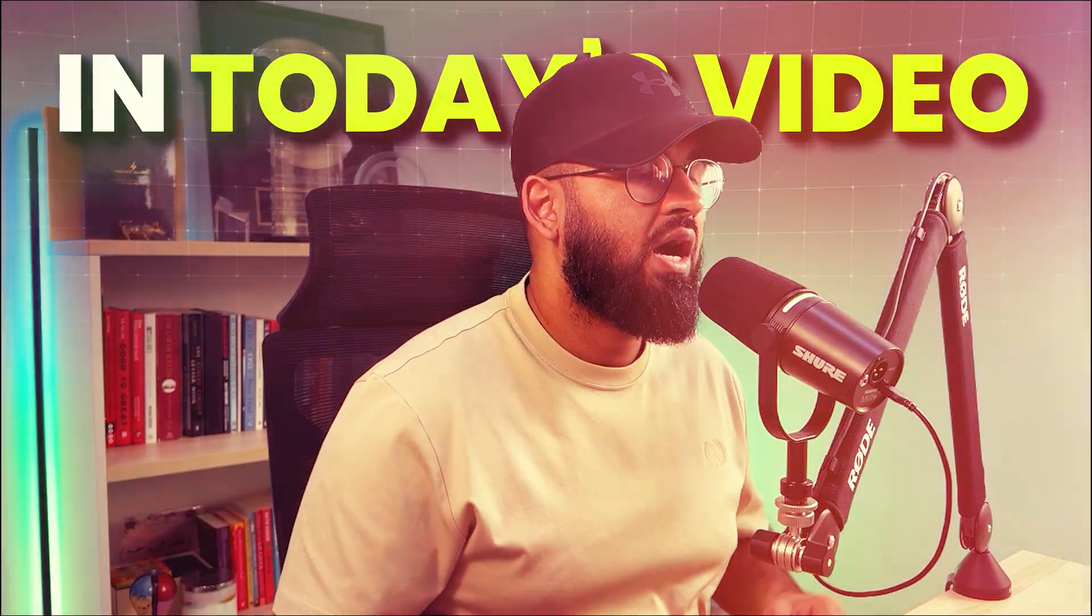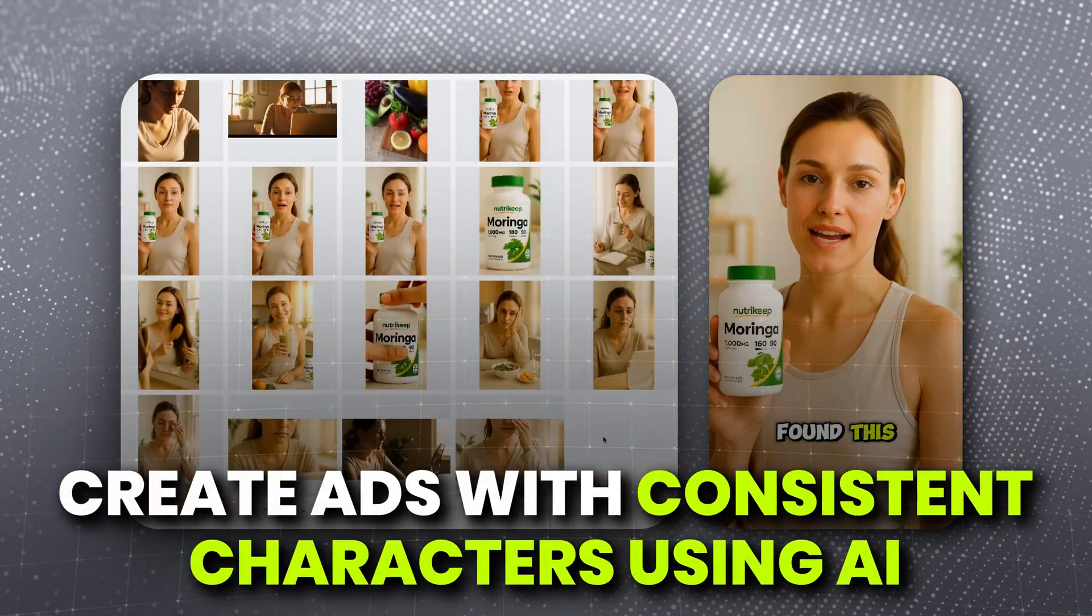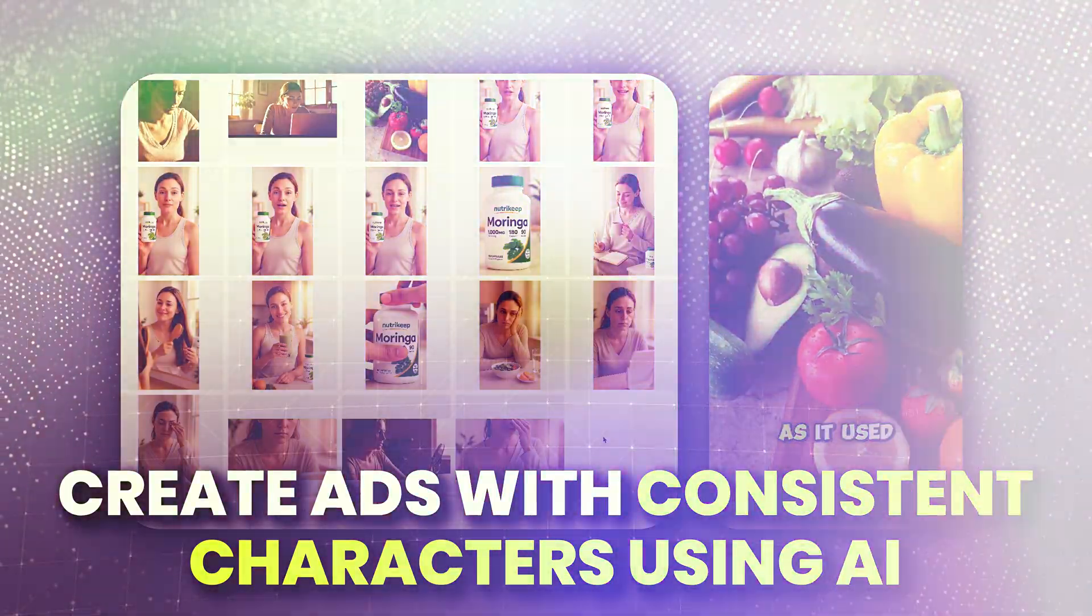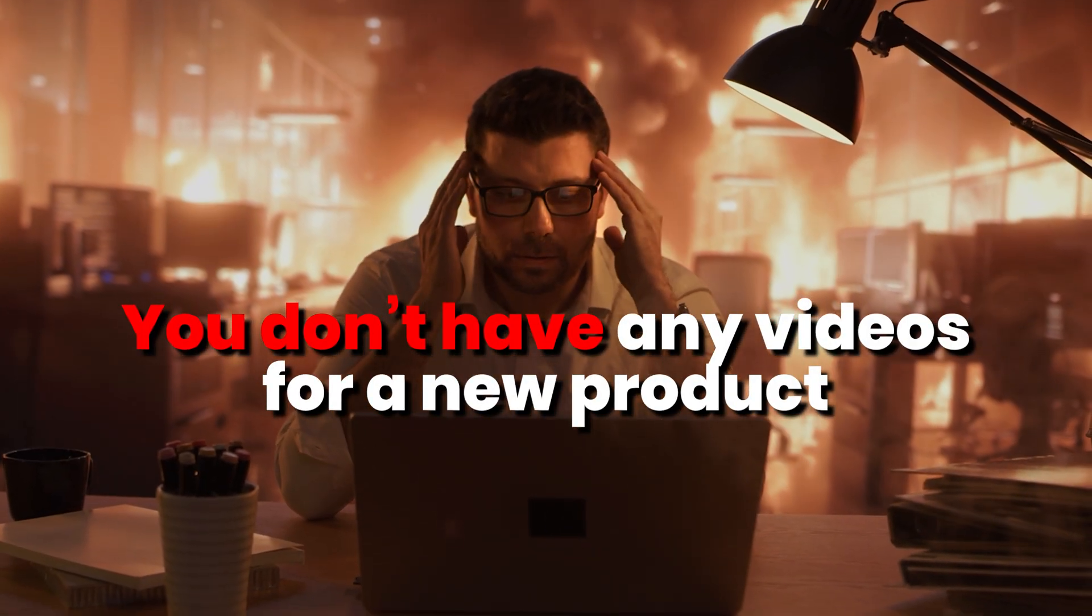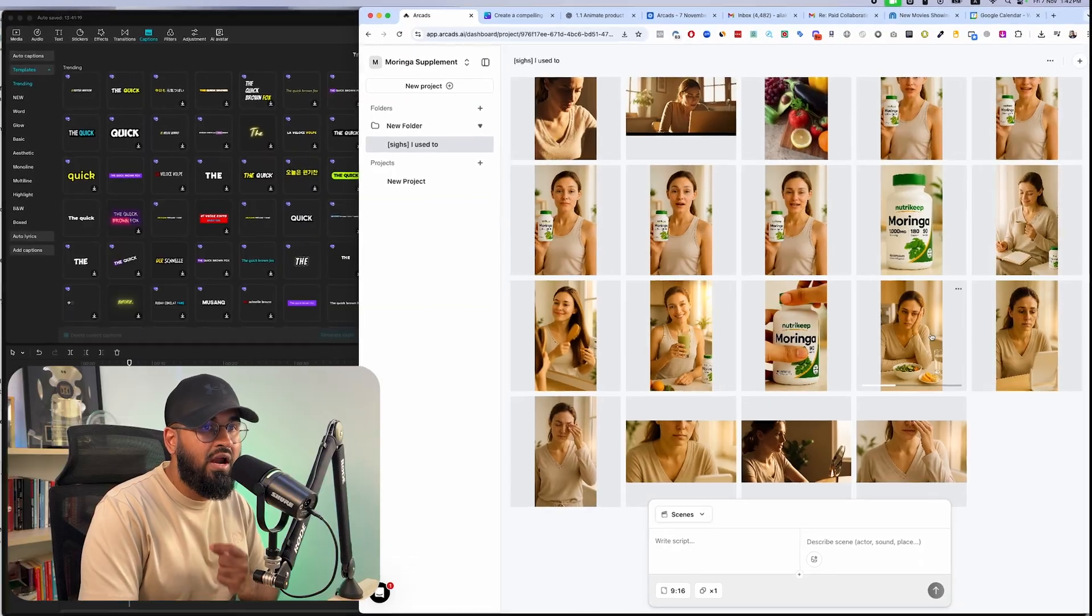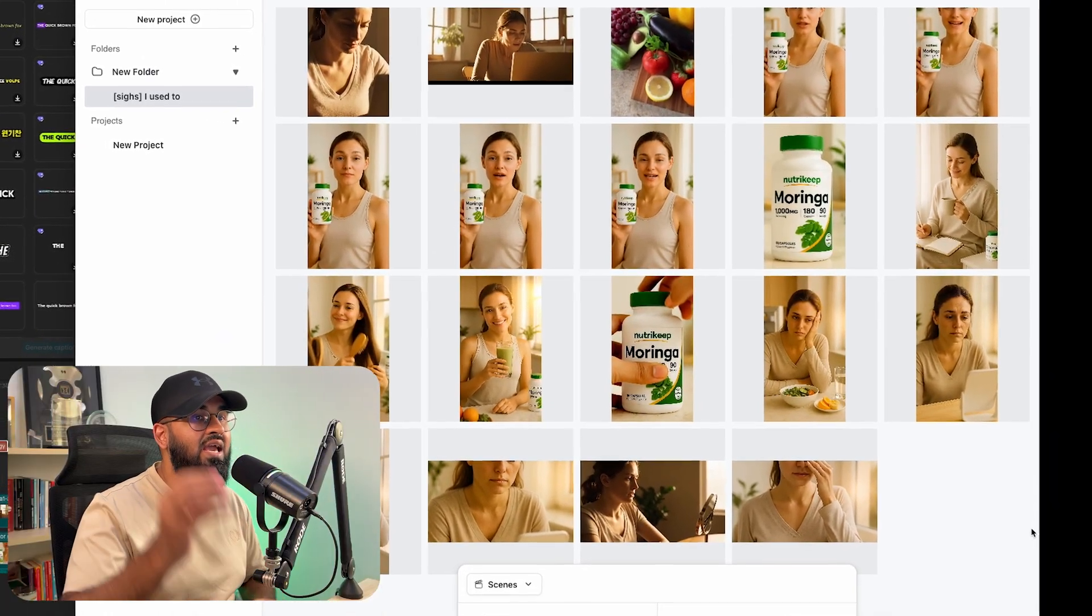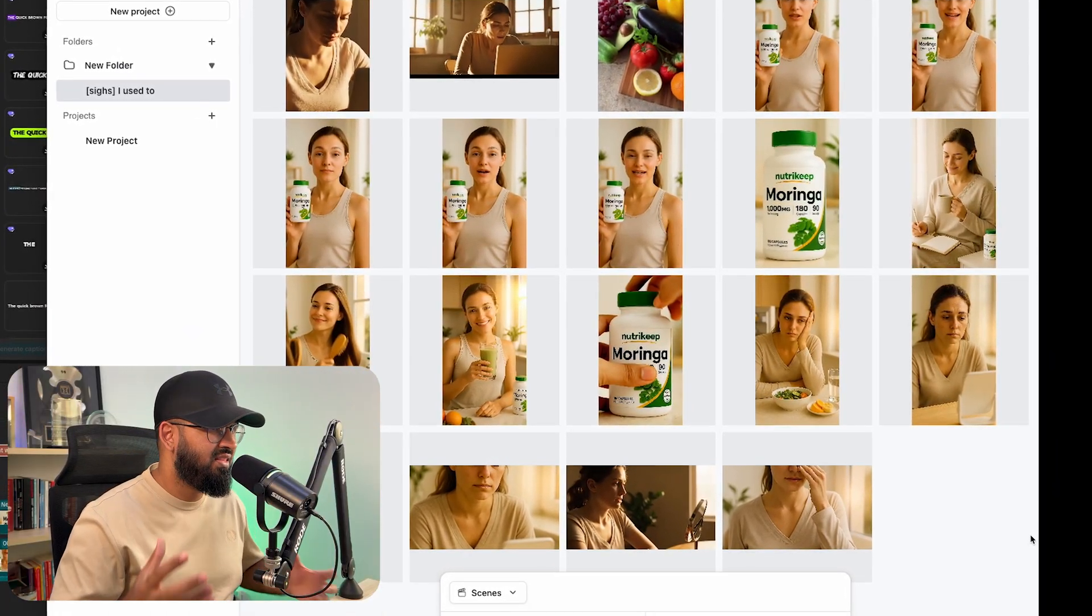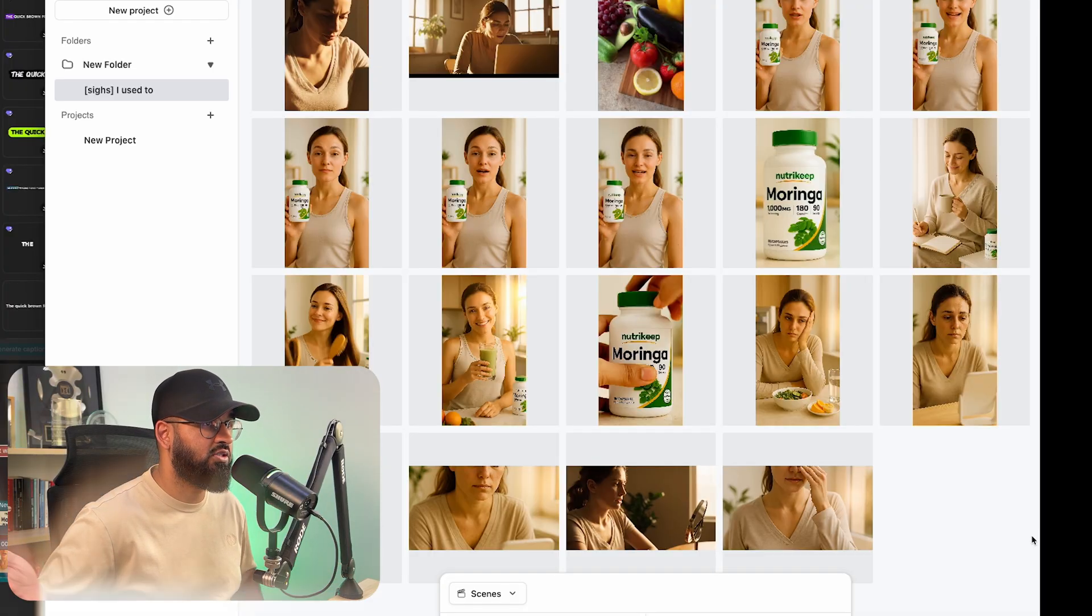In today's video I'm going to show you how you can create ads with AI with consistent character. I'm going to be walking you through how if you don't have any videos for your products, it is a brand new product, you don't have any videos that you can source or you don't want to go ahead and find influencers and other people to go ahead and source videos for you, how you use the same character throughout your videos and get a consistent ad made. And this is the type of ad that you can generate if you follow this process.